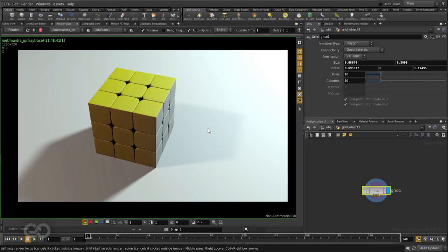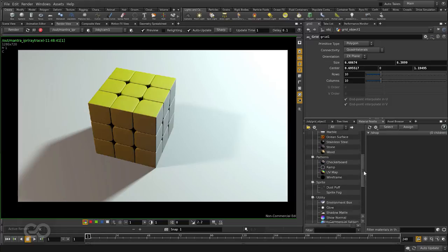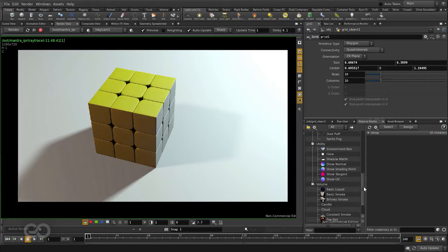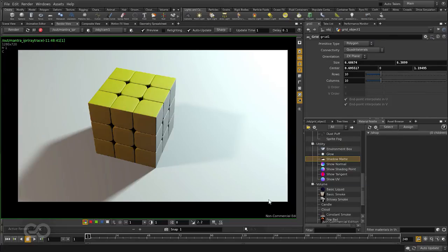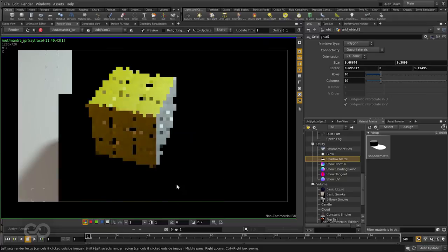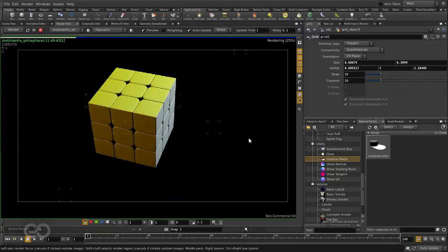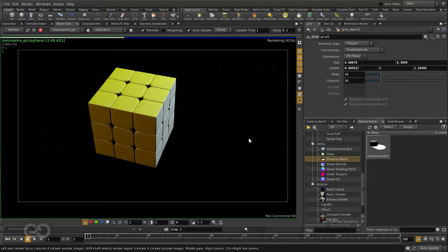So to do this, I can just use a material which comes inbuilt in Houdini out of the box. Coming down here under Utilities, I have a material called Shadow Matte. I can just drag and drop it onto the plane right here in render view. Immediately you'll see the entire view goes black and it looks like my whole scene is destroyed basically. But it's not really.